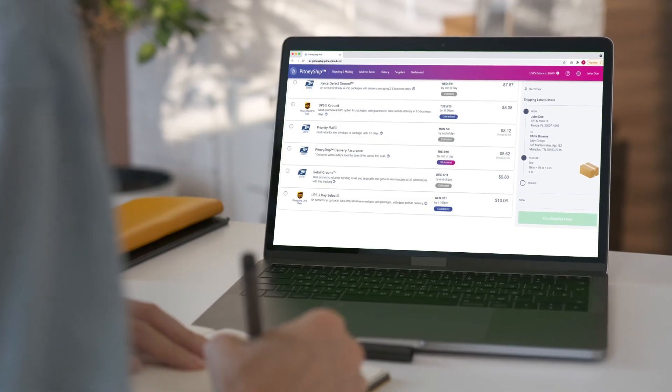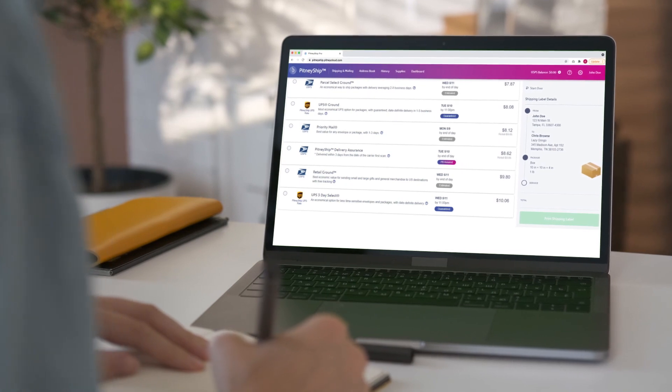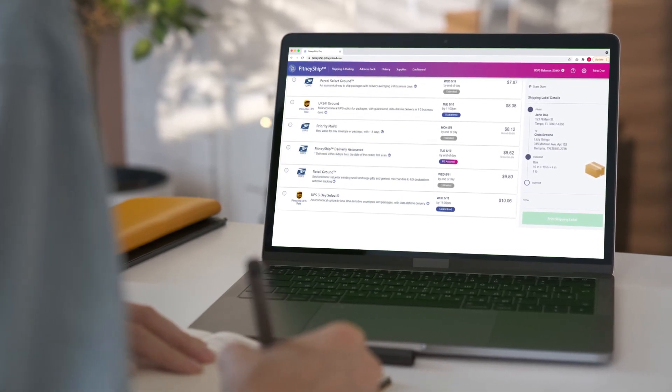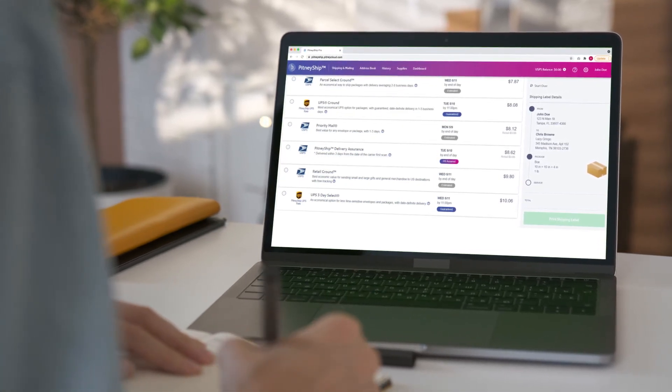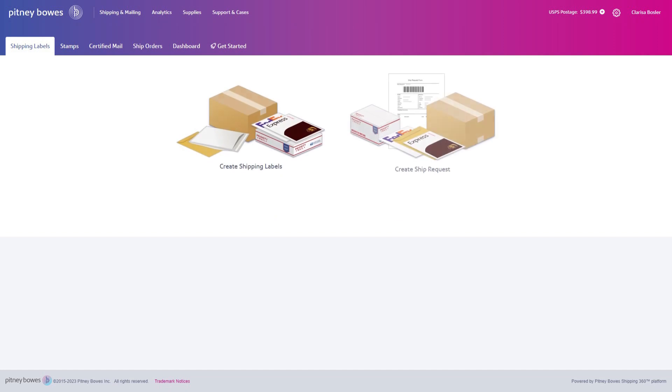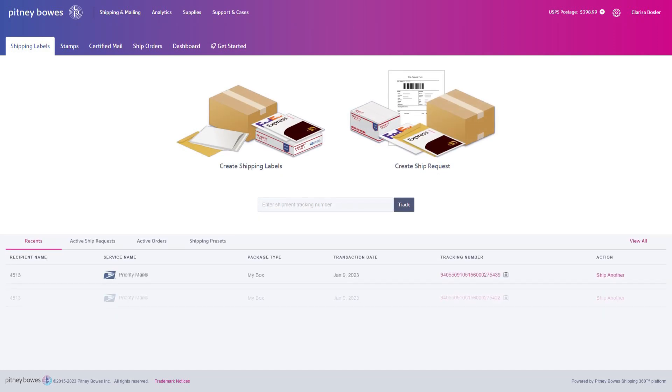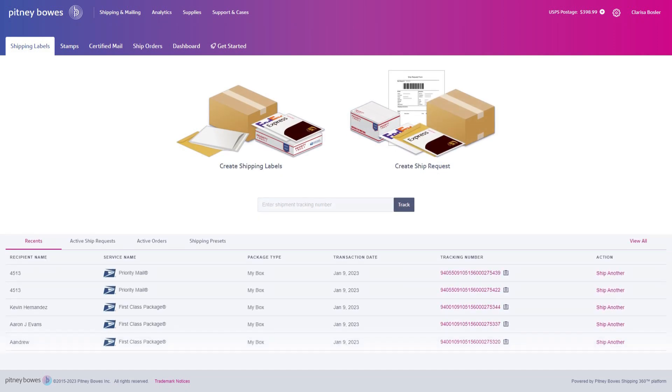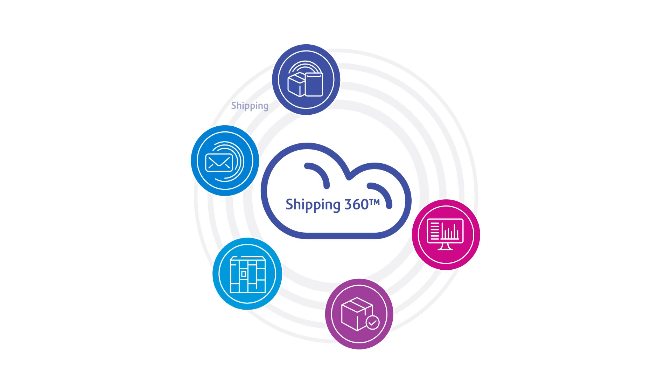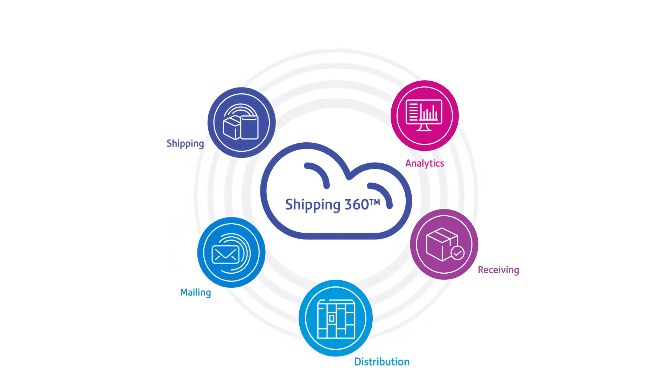Or gain access to all these shipping capabilities from your desktop computer using Pitney Ship or Pitney Ship Pro, our online shipping software powered by the Shipping 360 platform.